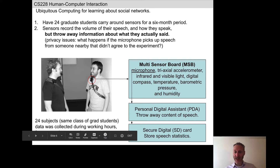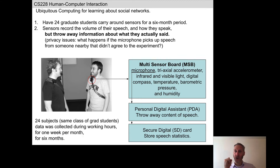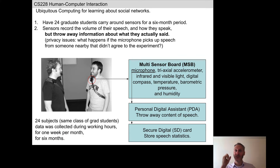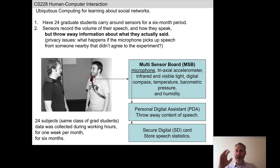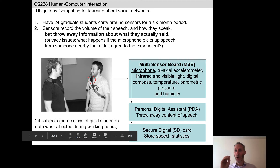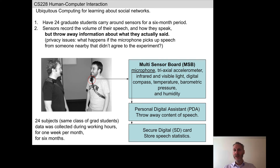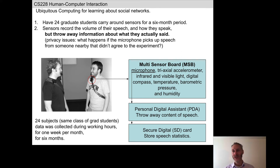The microphone is connected to a PDA. At the moment a graduate student speaks — or someone speaks nearby to the graduate student wearing the sensor board — everything except prosody, the nature of the speech, is kept, and the content of the speech is scrubbed out and removed. The SD card is only recording speech statistics.